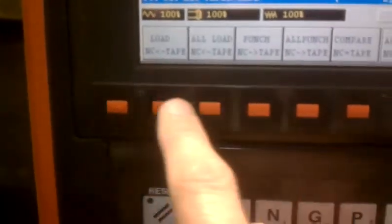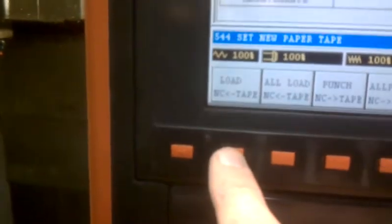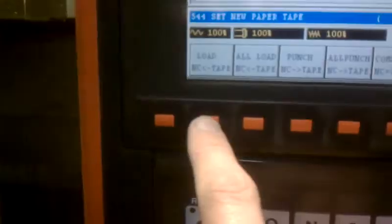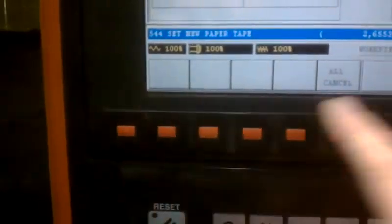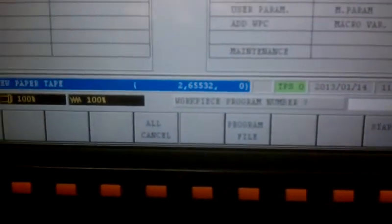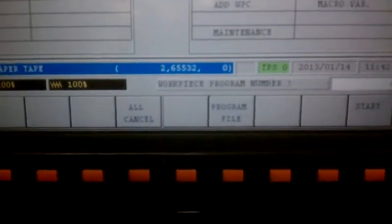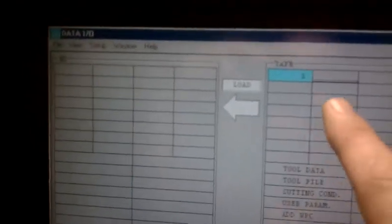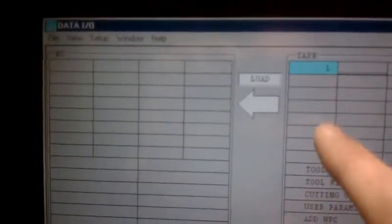And now you want to load a file. It's going to ask for a workpiece number again. So press 1, Enter. It'll show up now on the tape side.